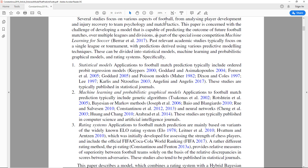Several studies focus on the various aspects of football, from analysing player development and injury recovery to team psychology and match tactics. This paper is concerned with the challenge of developing a model capable of predicting the outcome of future football matches over multiple leagues and divisions. Past relevant academic studies typically focus on a single league or tournament, with predictions derived using various predictive modelling techniques — what we've been looking at, trying to predict the Premier League. These can be divided into statistical models, machine learning, probabilistic graphical models, and rating systems.